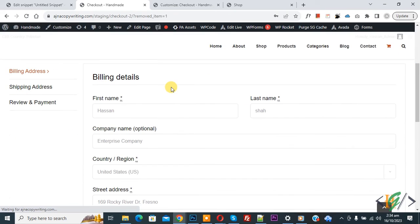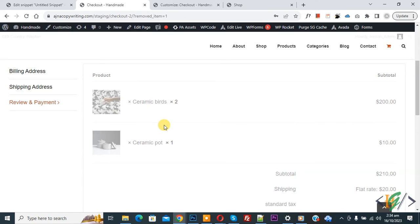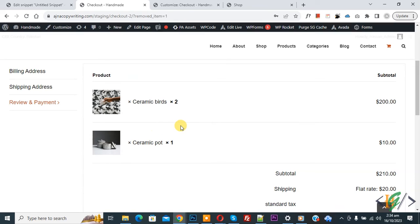Now scroll down, click on review and payment tab again. Now you see ceramic plate product removed.